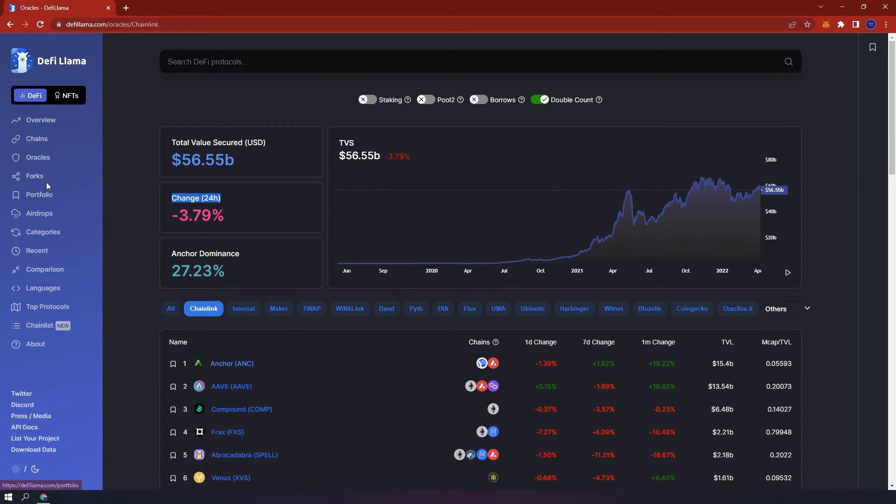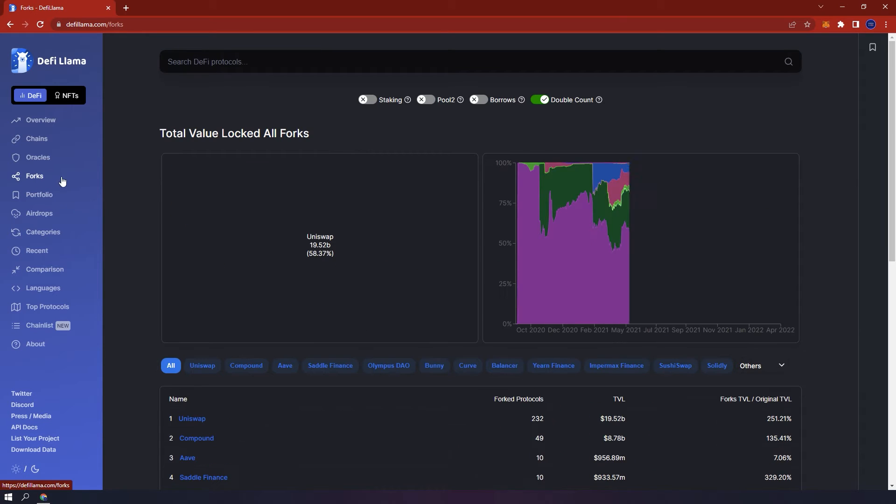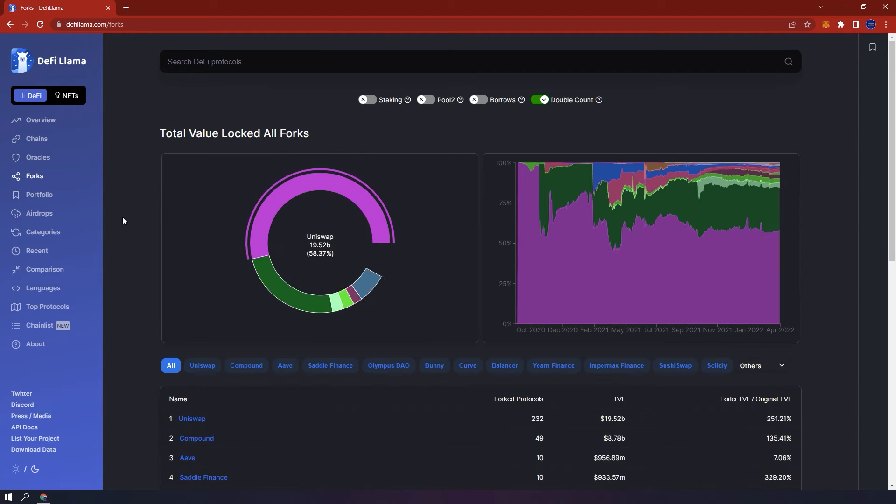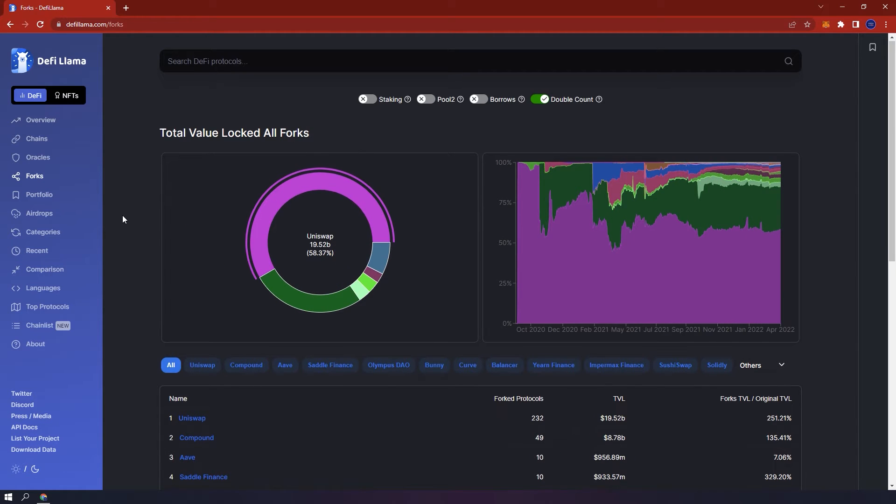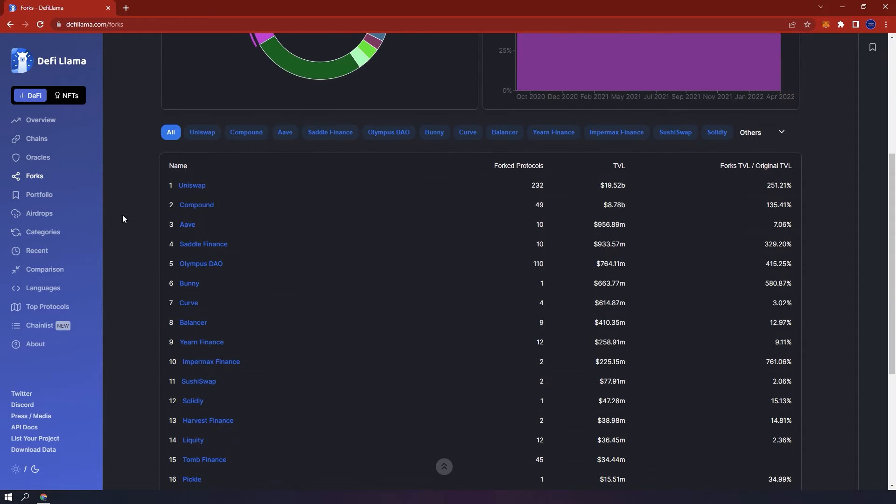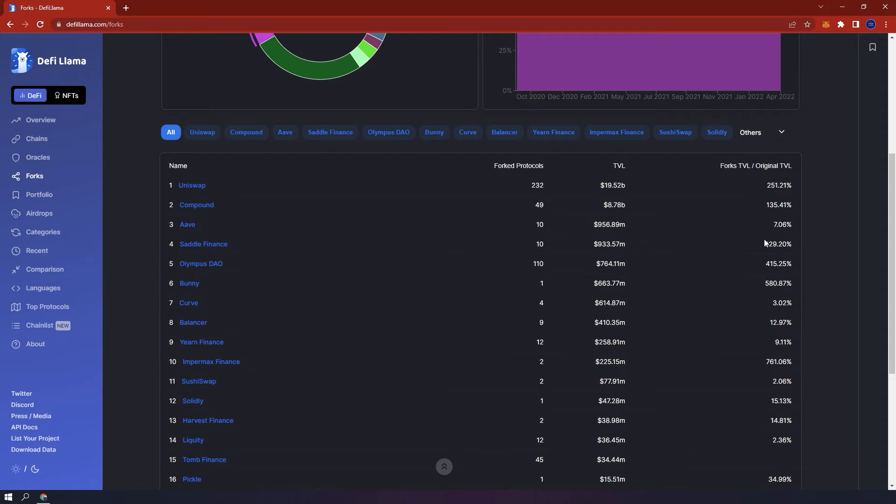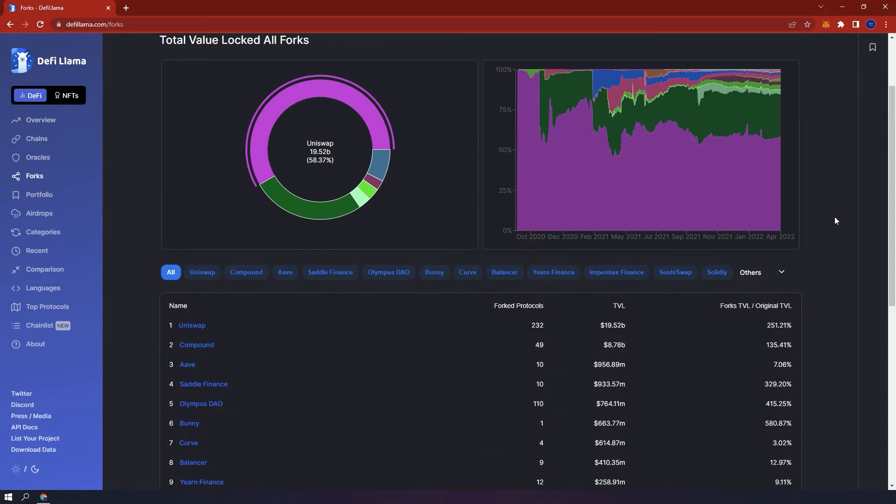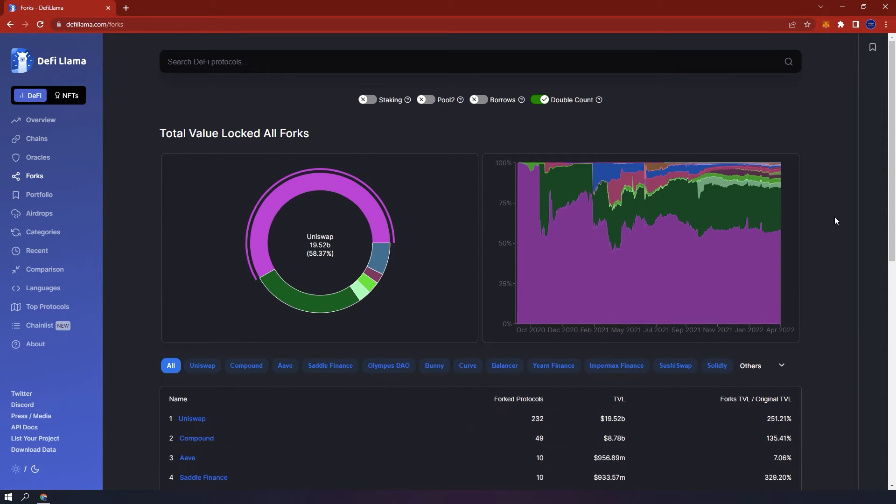On the left hand side, forks. Similar to chains and oracles, you will be given the data of forked protocols, the TVL and forks TVL to original TVL percentage. And if you click on any of these protocols, you will be able to see additional information.